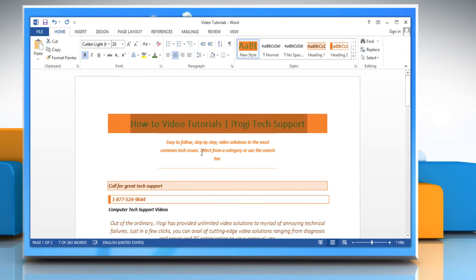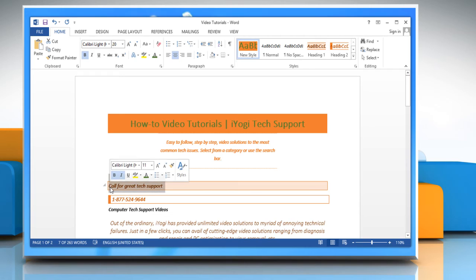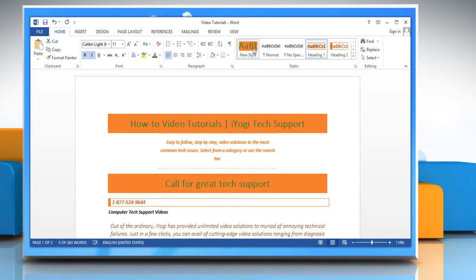Now you just need to select a text portion of the document to which you want to apply the newly created style and then click the name of the newly created style.